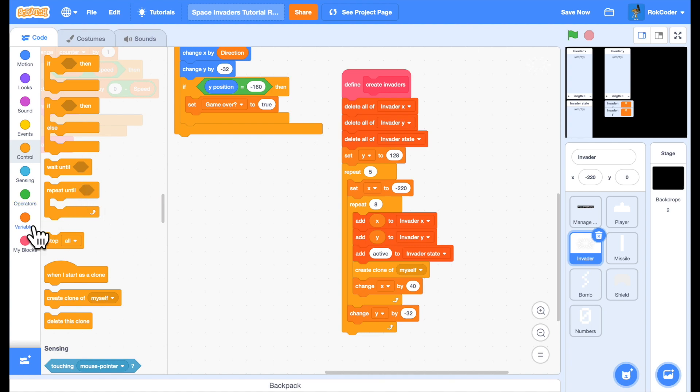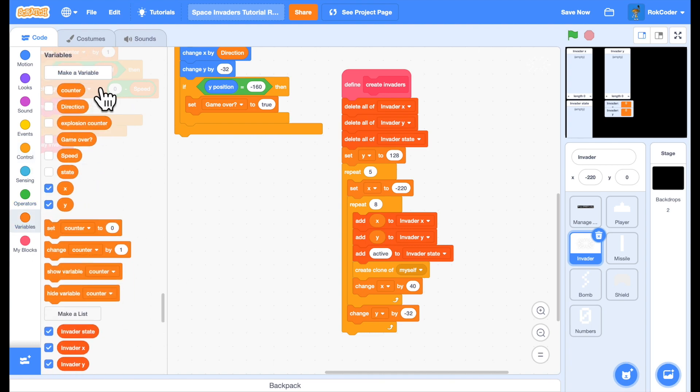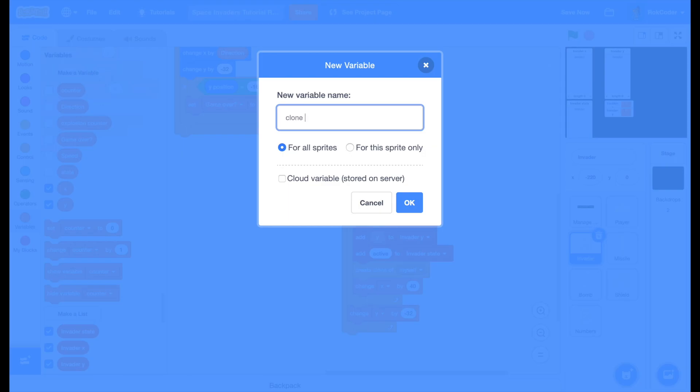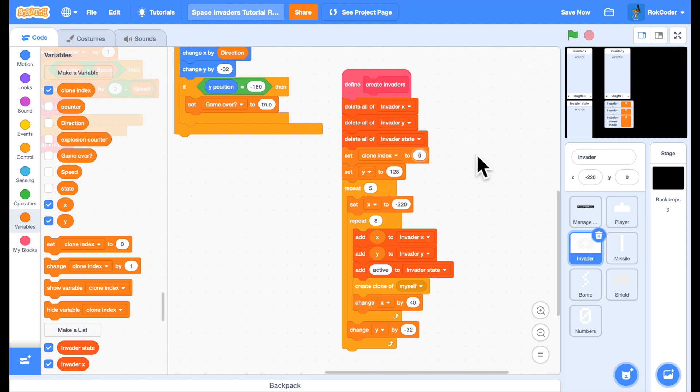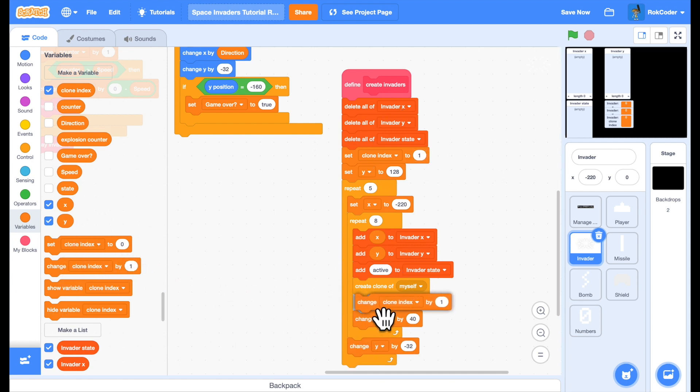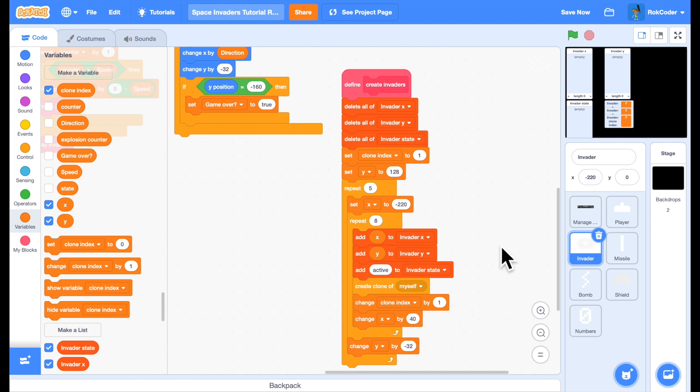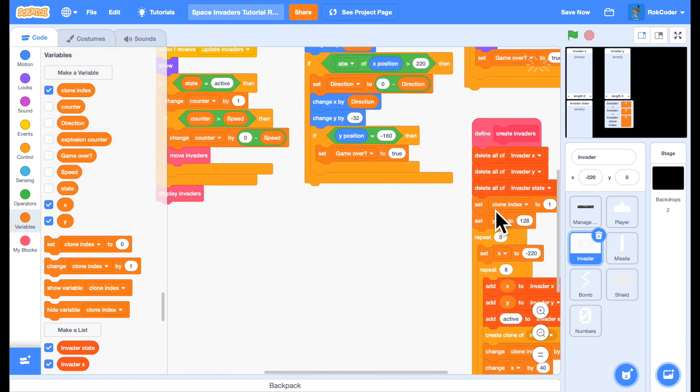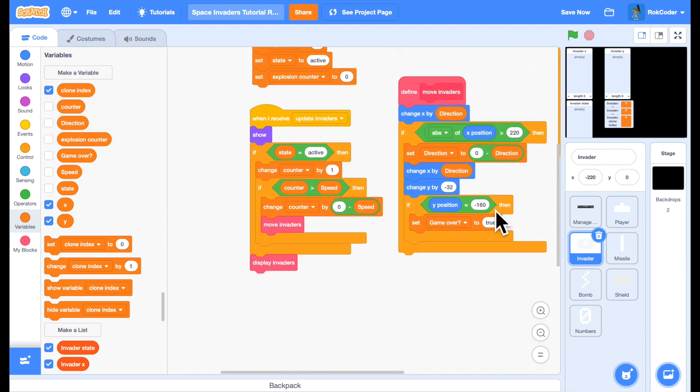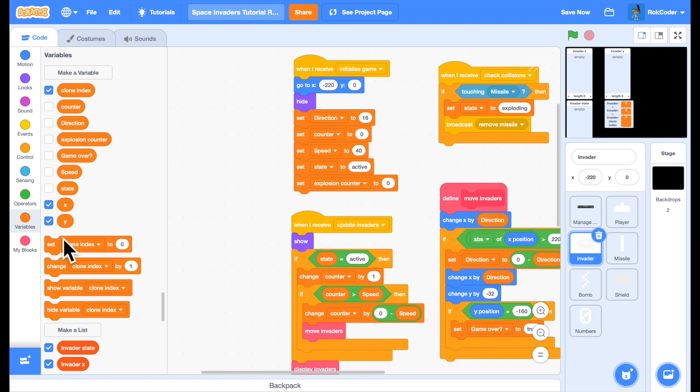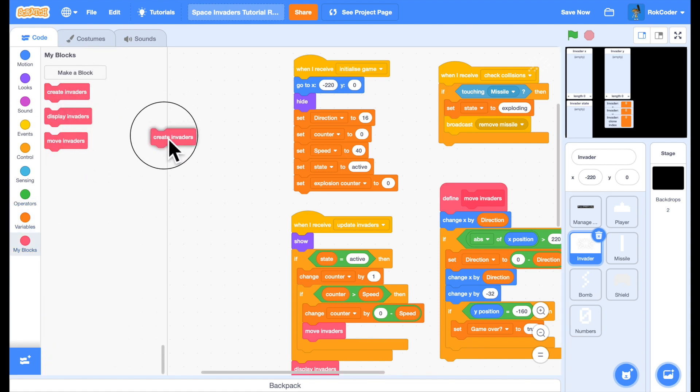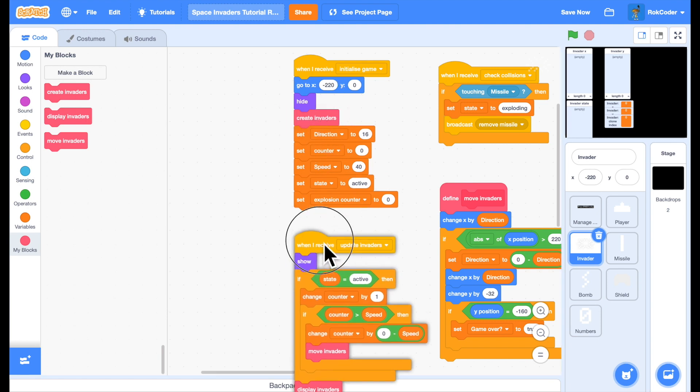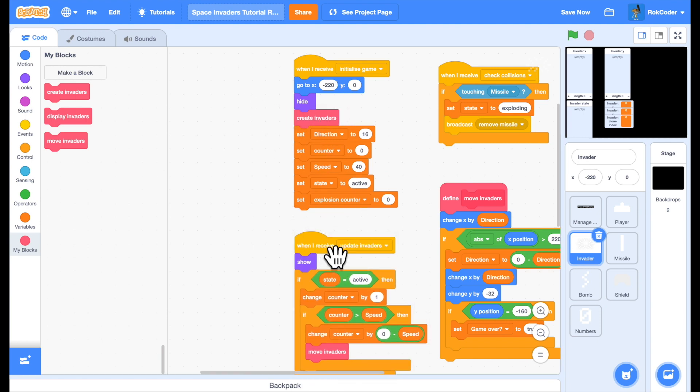So we need to set a unique clone index for each clone. At the beginning we'll set clone index to one for the first clone. And then after the clone has been created, we'll update it so that when the second clone is created it will be two, third clone three, and so on and so forth. We're going to call the create invaders block from initialize game.